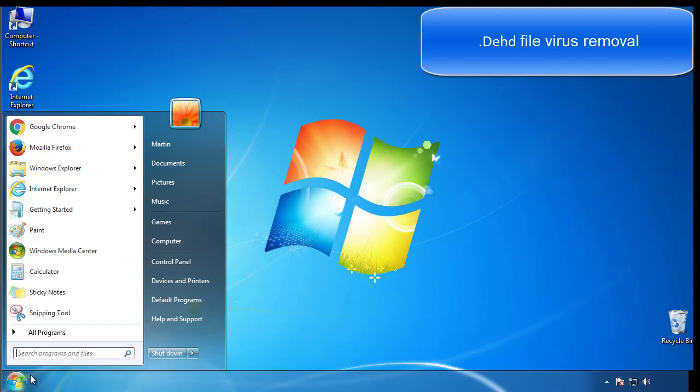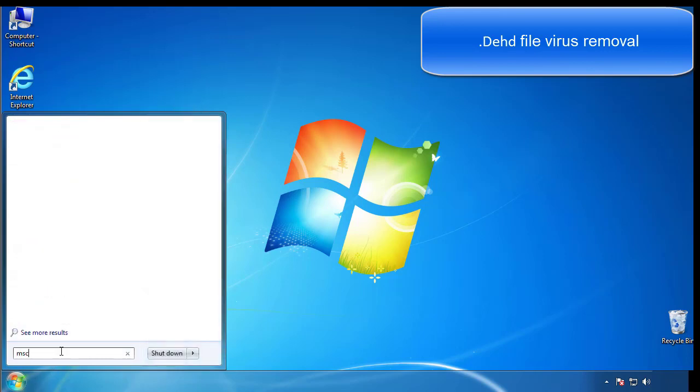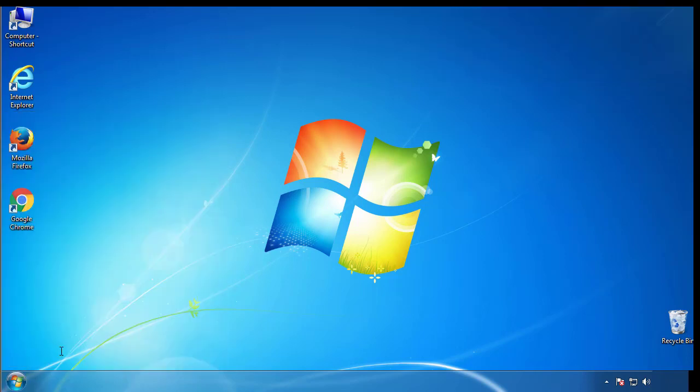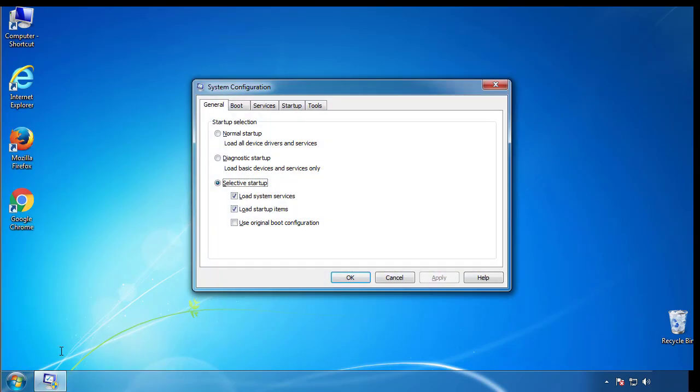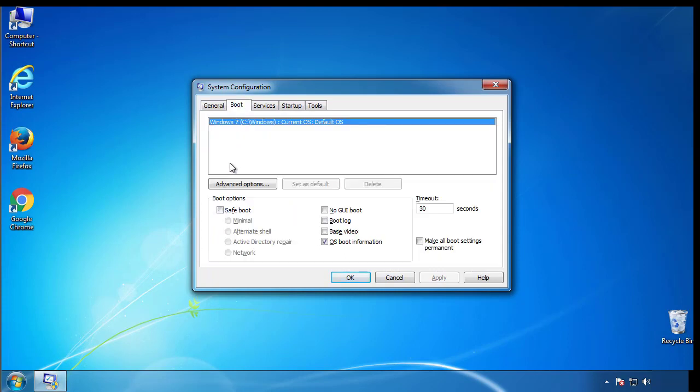First, we want to enter safe mode. Type msconfig. From the boot tab, click on the box here. Now click OK.